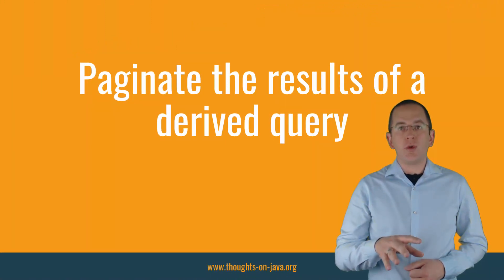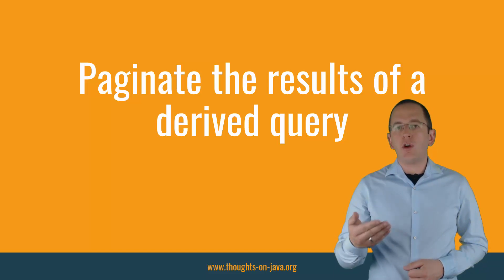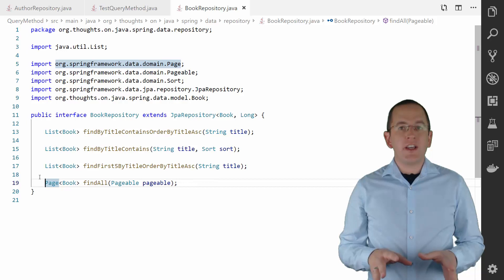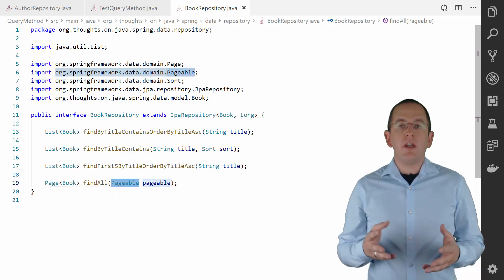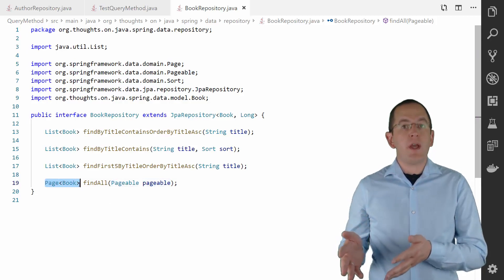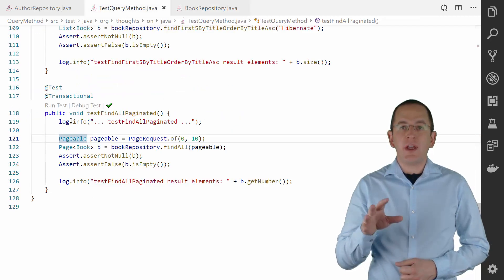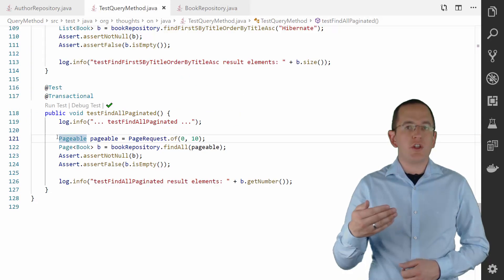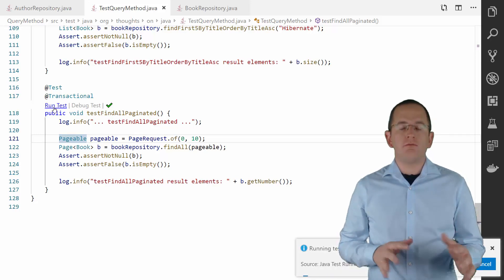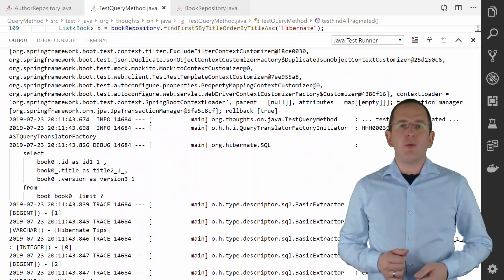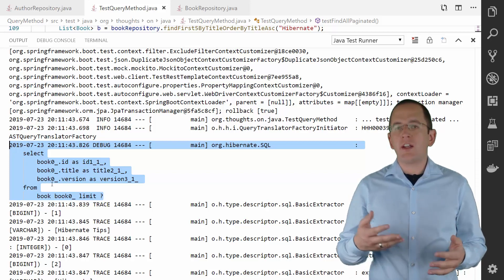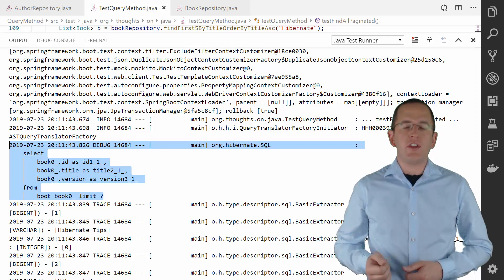After looking at ordering and limiting the number of returned records, we also need to talk about pagination. Spring Data JPA provides a special parameter for it: you can add a parameter of type Pageable to your query method definition and change the return type to Page. The Pageable interface makes it very easy to step through pages — you just define which page number you want to retrieve and how many records should be on a page. Spring Data JPA takes care of the rest. The generated SQL query contains a LIMIT clause and would also include an OFFSET clause if you don't request the first page.